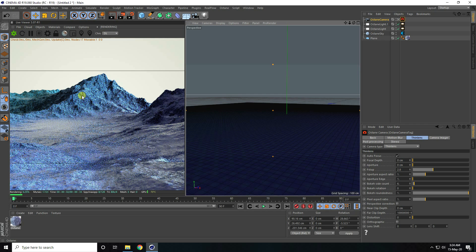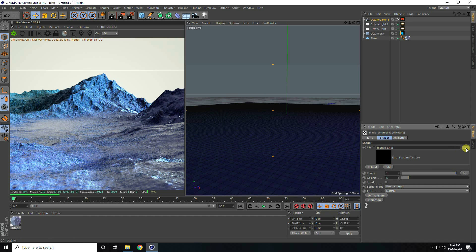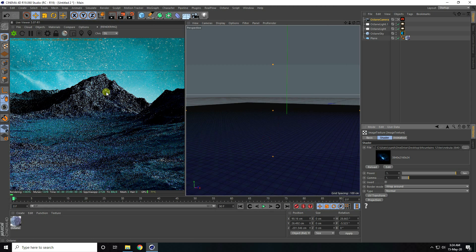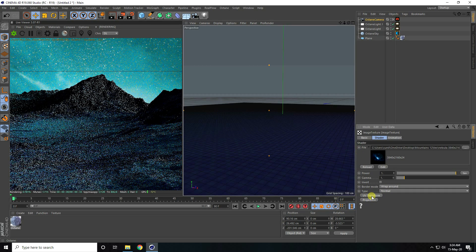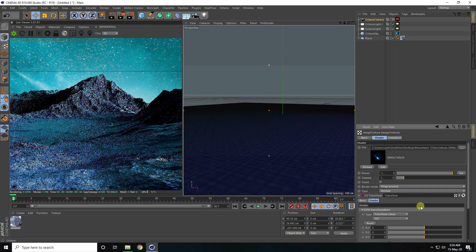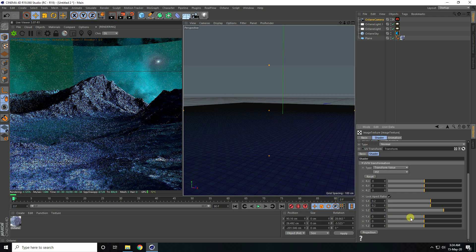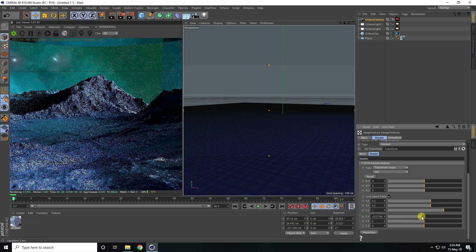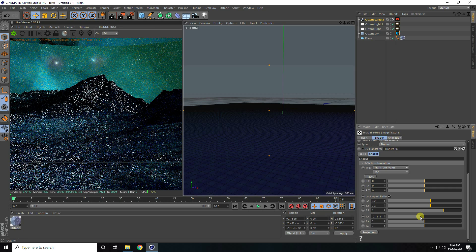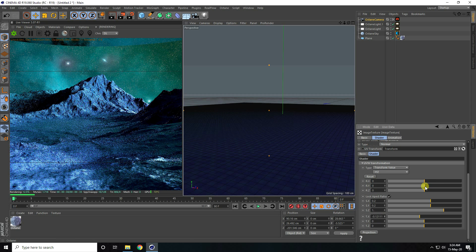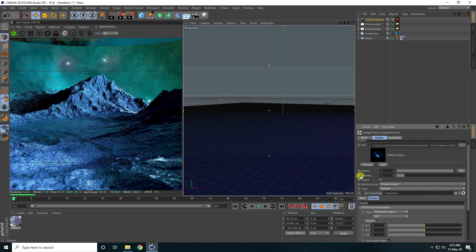Now I apply an HDRI image on the background. Select the HDRI image, click on texture, apply the texture — that's a night sky texture. Set the UV transform: check it, click, go down, set UV size to 0.2, and change the rotation. Now my texture is fixed.